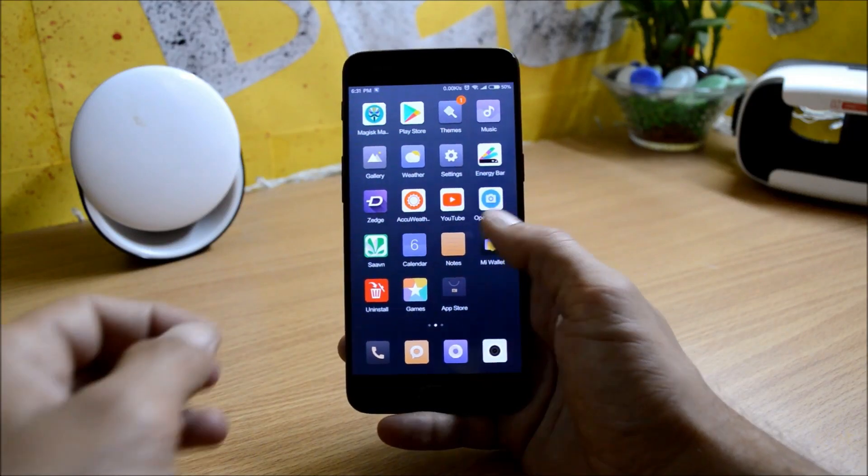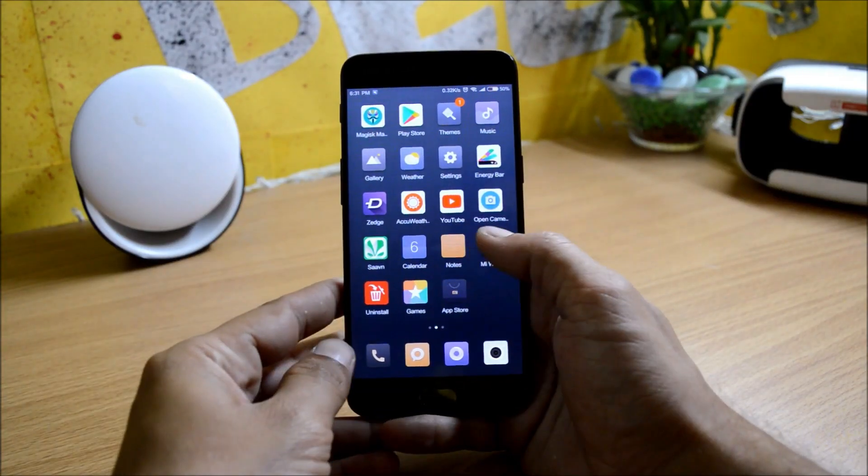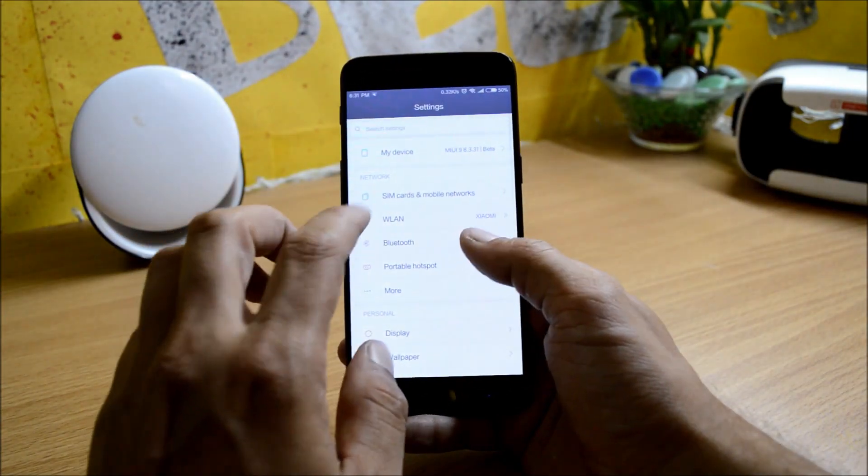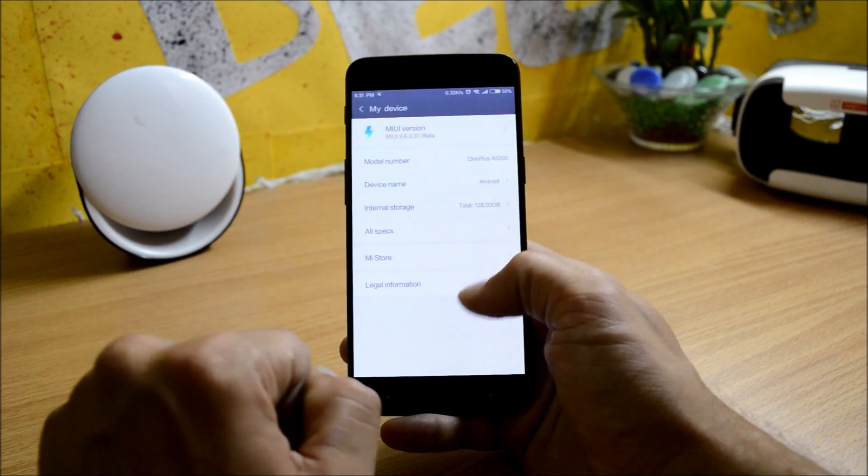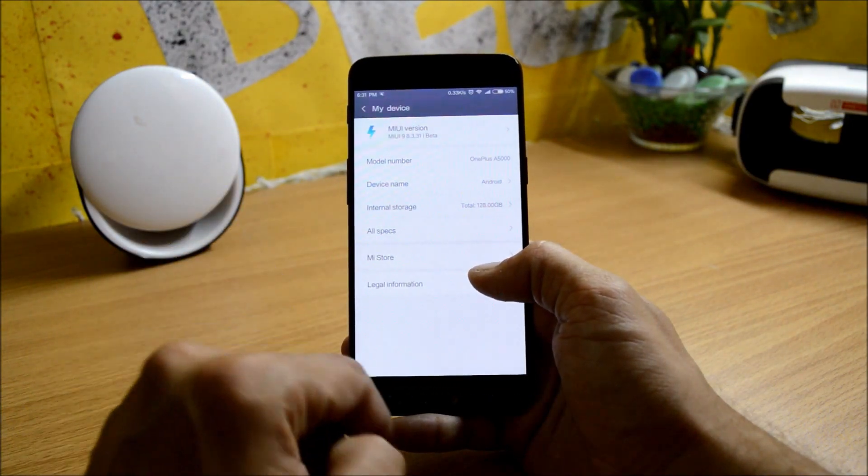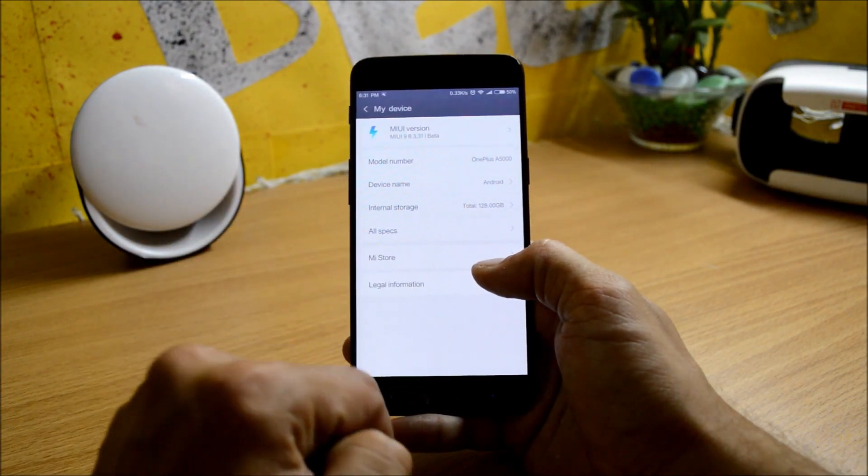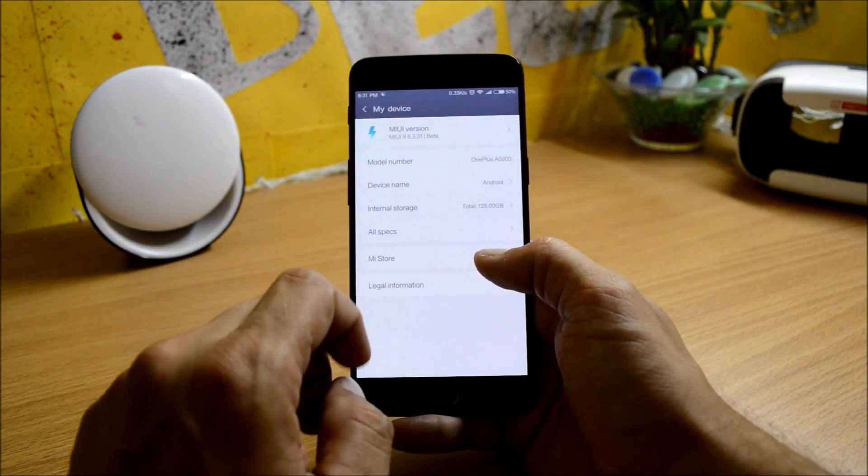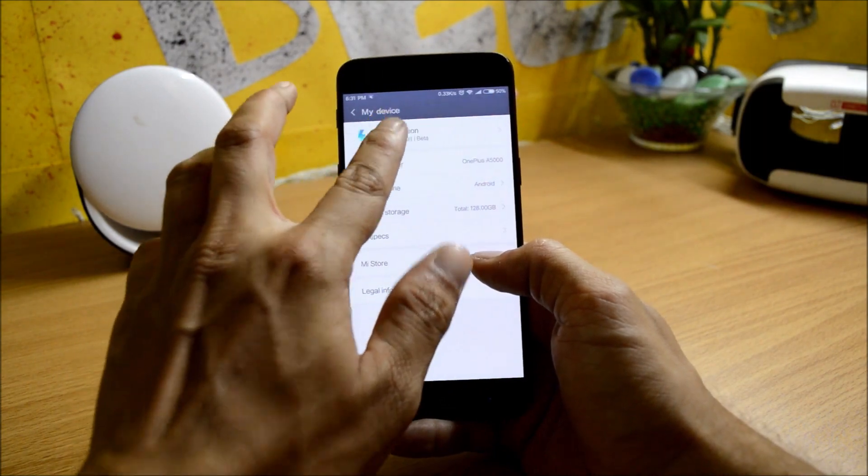Hey guys, welcome back. This is Ashok from Techiebee, and today we have MIUI 9 for OnePlus 5. If you want to download the same, you can go to the description below and download from there. Pretty stable ROM.